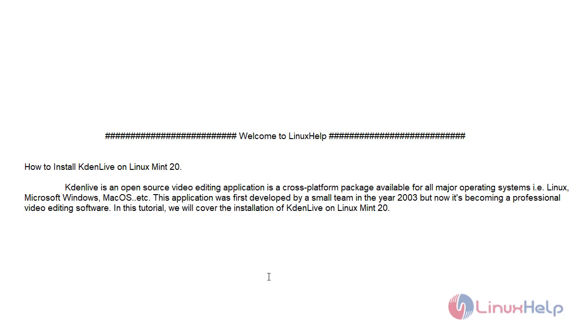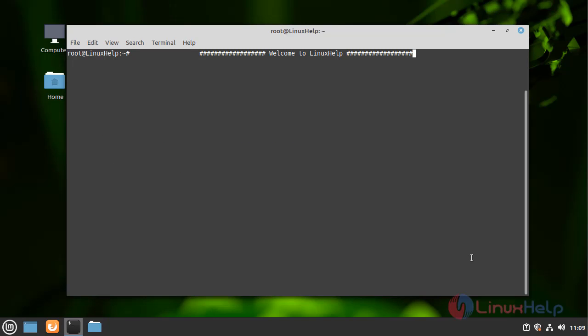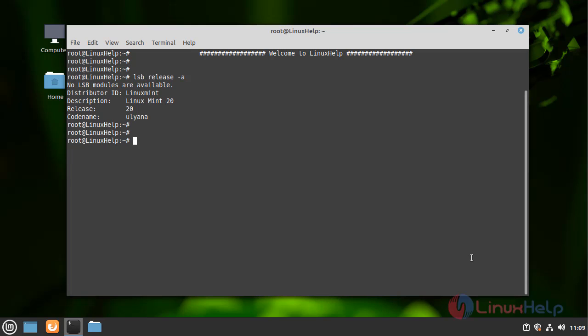In this tutorial, we will cover the installation of Kdenlive on Linux Mint 20. First, I will check the version of my Linux Mint OS. My Linux Mint version is 20.